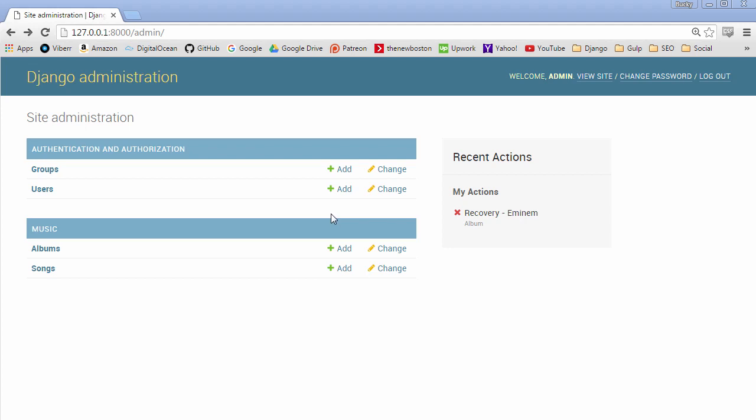All right guys welcome back and in this video I am going to show you how to let users register for your site or create a new account and also log in.